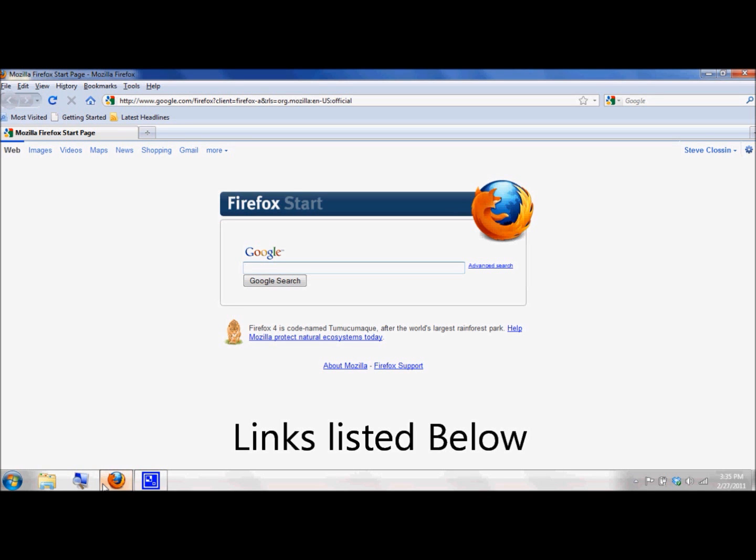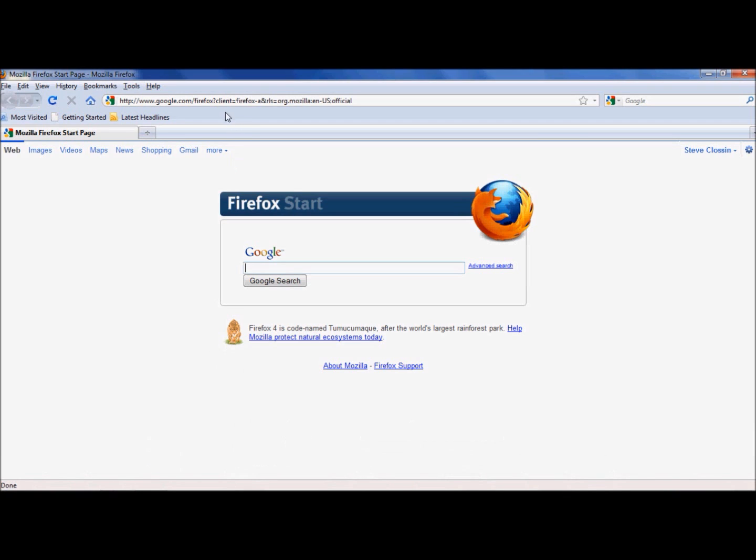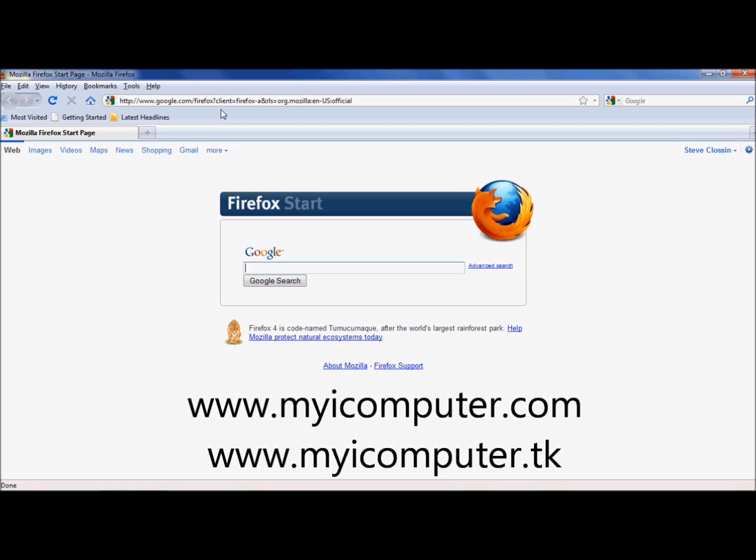Hi, today we're going to be showing you how to install RocketDock. First thing you want to do is launch a web browser. I've made available a list of links on my website. We're going to go ahead and go there in order to get the links.